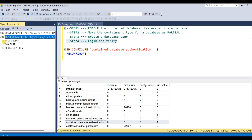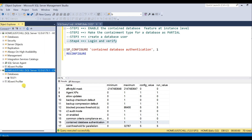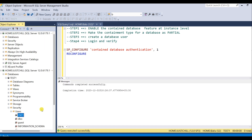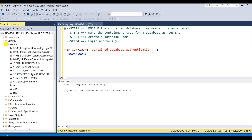If you expand databases, you can only see the contained database, because this user is created in a contained database and is not allowed to access any other database except the contained database where this user exists. If you observe this user, CNT1 does not have a login at the instance level. You can check under Security > Logins — there is no user with the CNT1 name. The authentication occurs at the contained database level.